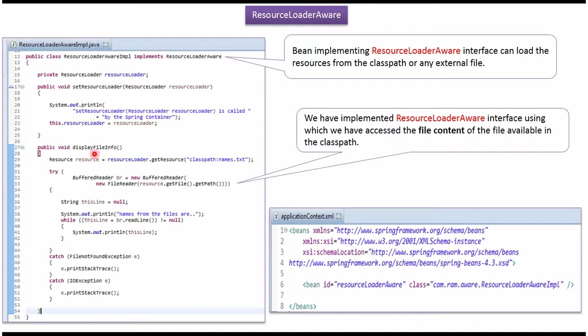And it has a displayFileInfo method. Here I am calling the getResource method of ResourceLoader object and getting the Resource object. Then I am reading the file content and displaying the output.